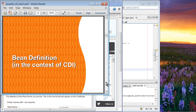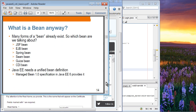Moving forward: bean definition in the context of CDI. What is a bean anyway? There are many bean types — JSF bean, EJB bean, Spring bean, Seam bean, Guice bean, and CDI bean. So when we say a bean in the context of CDI, what kind of bean are we talking about? Java EE needs a unified bean definition. There is in fact the Managed Bean 1.0 specification, which is part of Java EE 6. It defines what a bean means.